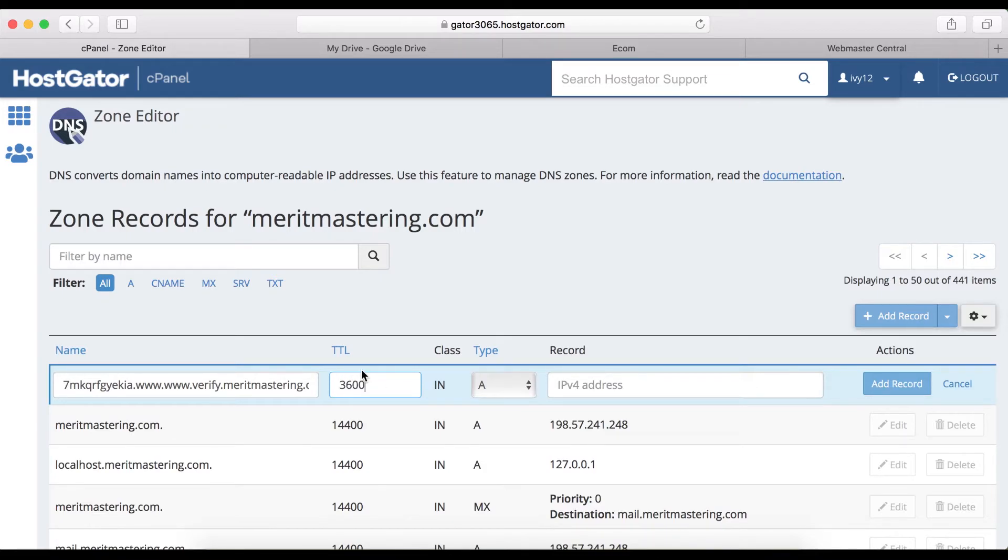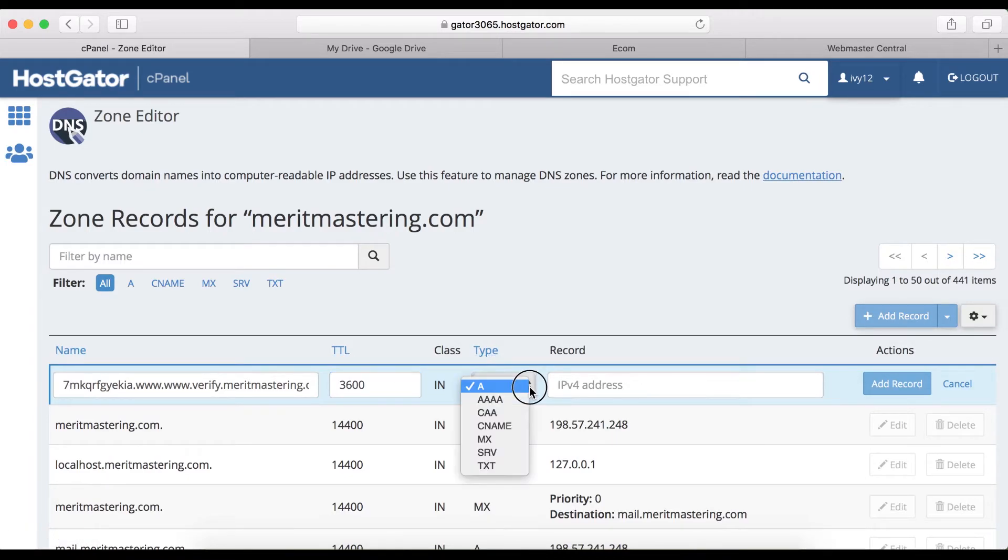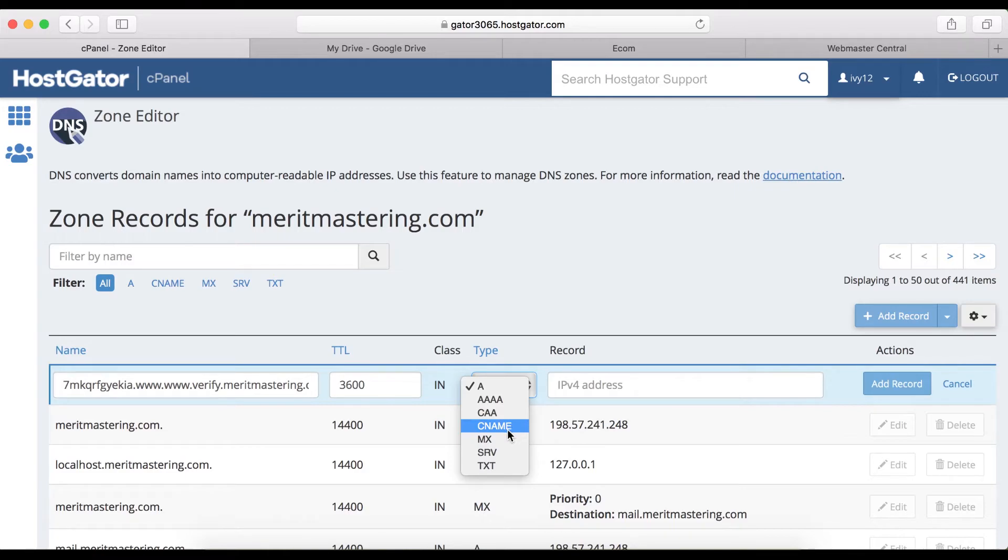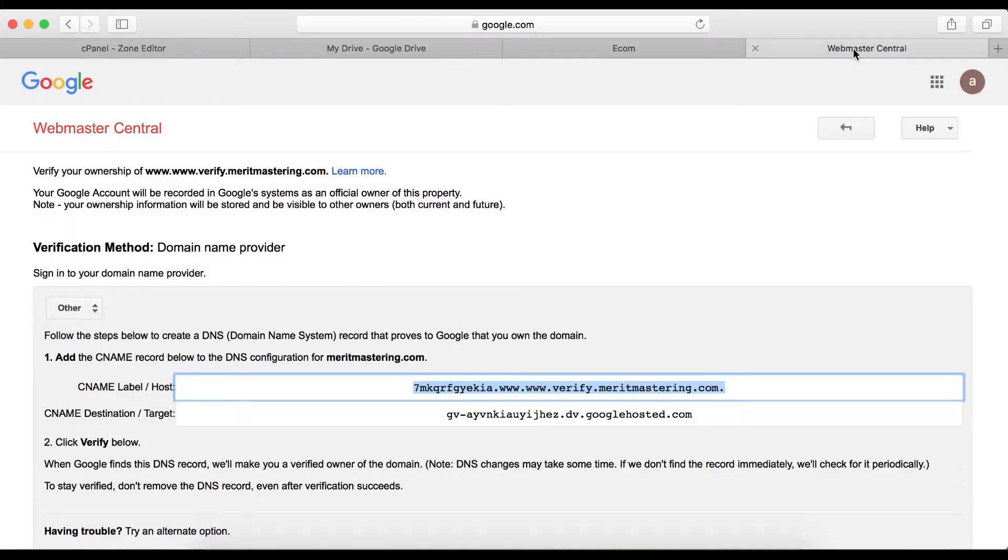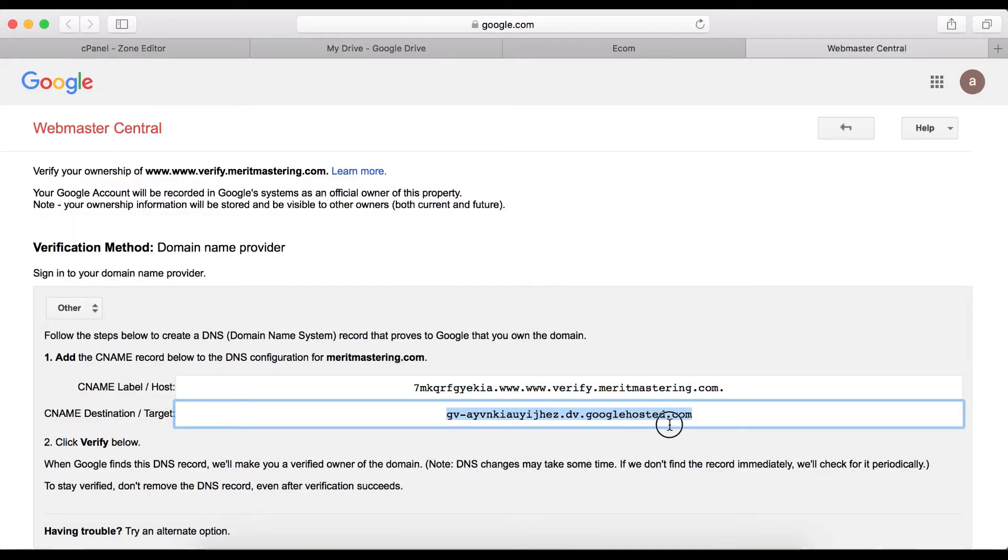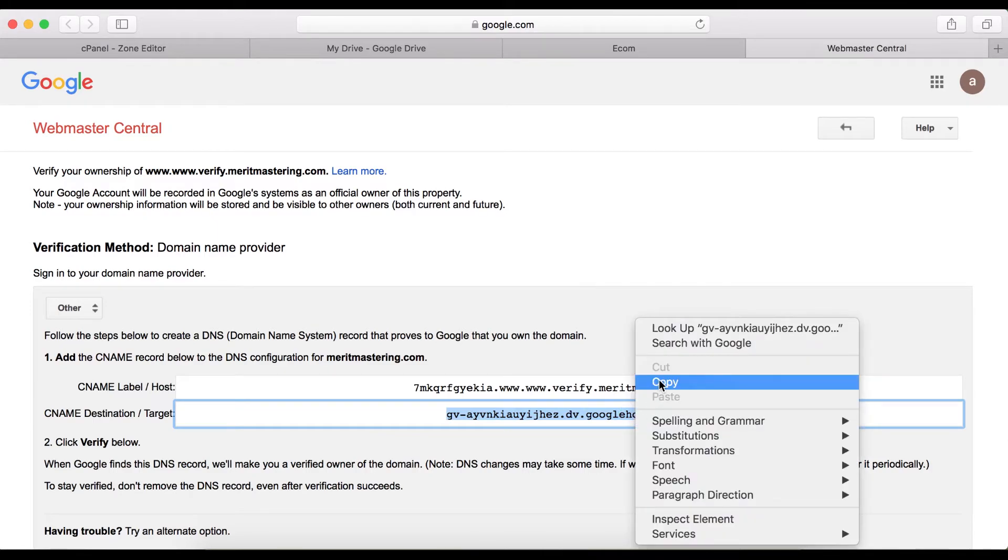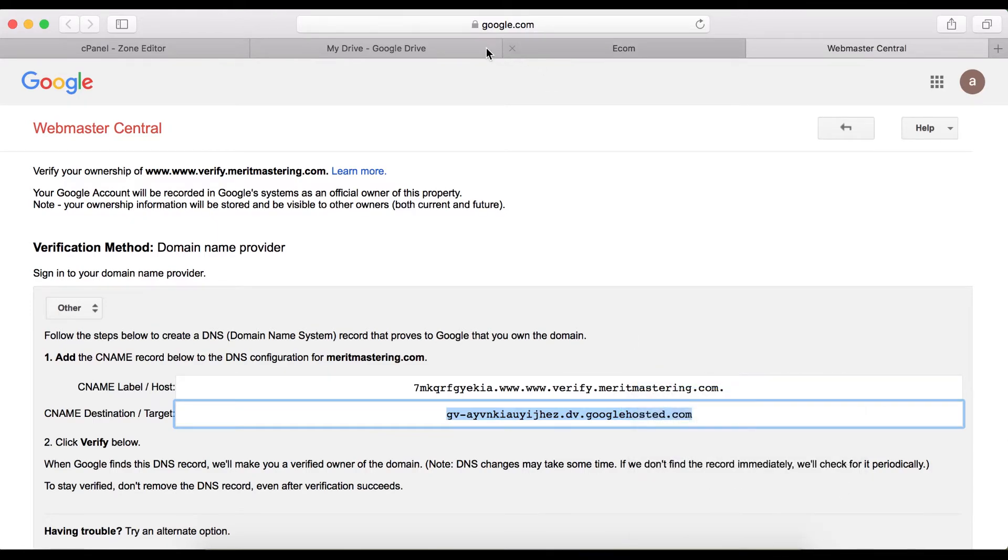On the type, I want to click on the dropdown arrow and then choose CNAME. Now when I go back to webmaster center here and copy the destination target URL as well.